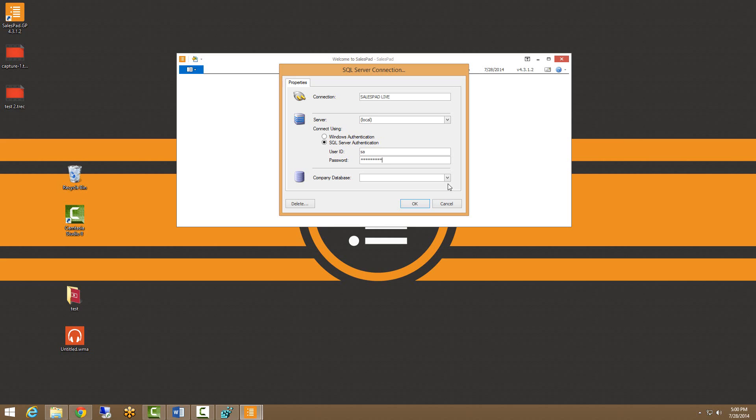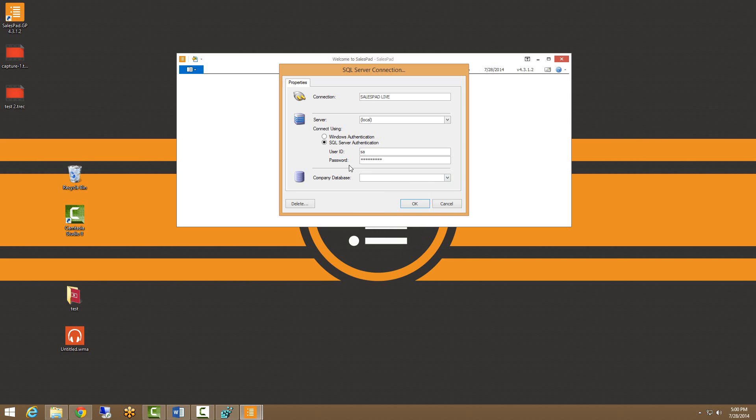This is actually a type of validation screen. When I click here on this dropdown menu, you'll see all of the databases that we have available. We were going to connect to this two database, but let's say that we had mis-entered the password. I'm going to go ahead and delete this last digit here. Let's see what happens.